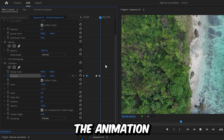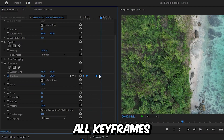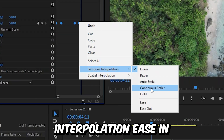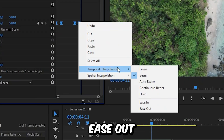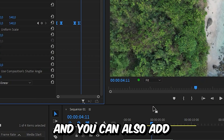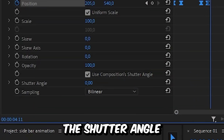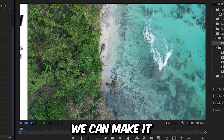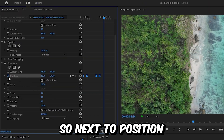To smooth out the animation, select all keyframes, right click, then apply temporal interpolation ease in, and then select ease out. You can also add some motion blur by setting the shutter angle to 360. And you can make it even better by adjusting the speed graph.